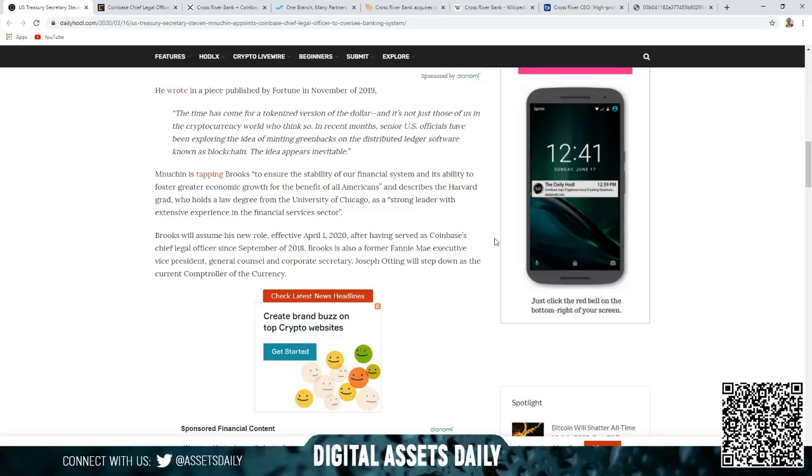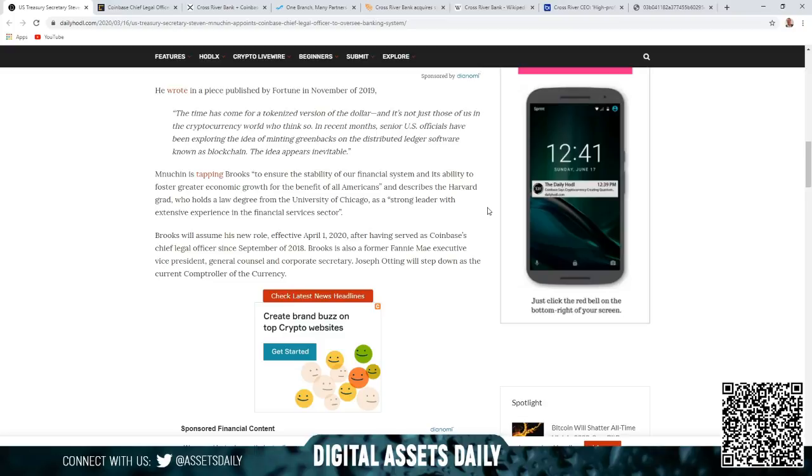Joe Otting will step down as the current Comptroller of the Currency, and this would align with April 1st if there are no delays. As stated today in the news conference with Trump, that would align with President Donald Trump and Christine Lagarde's original date, the timeline date for April 1st.